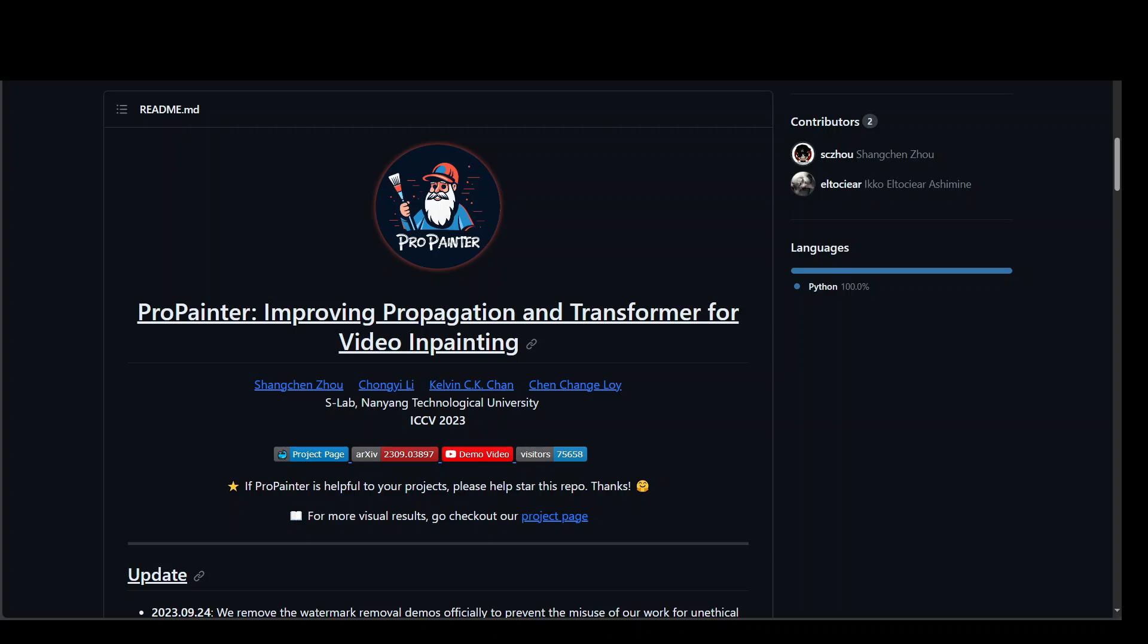In this video, I am going to introduce you to a new artificial intelligence project called ProPainter. ProPainter is a video inpainting framework which offers memory efficient inference options and supports object removal and video completion tasks.